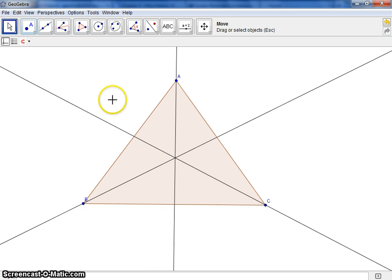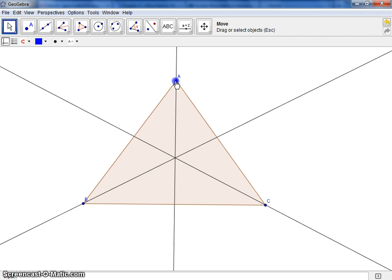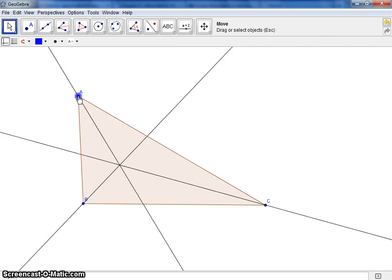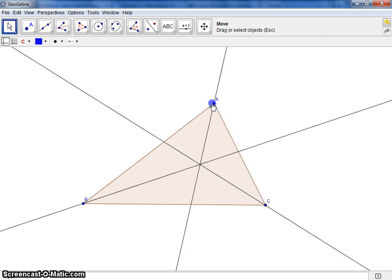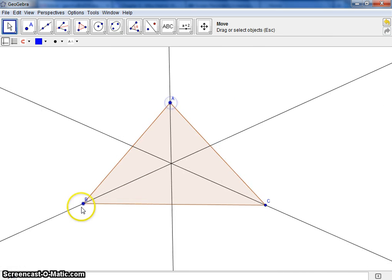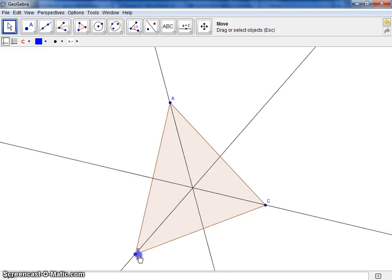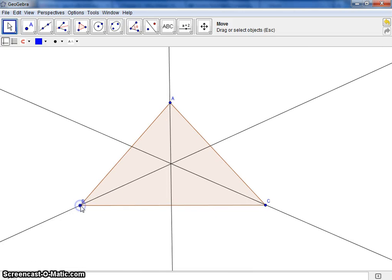Now, what do you notice about the three angle bisectors? Maybe as I move the different vertices around, make some observations. Be sure to fill in your boxes and continue on to the next investigation. Thank you.